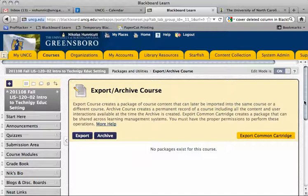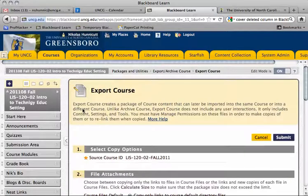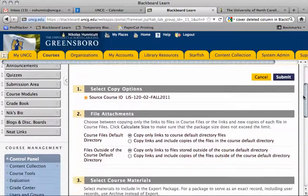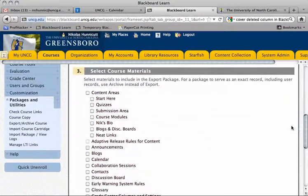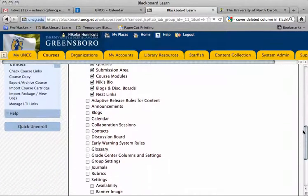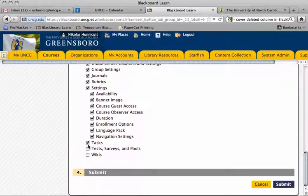So I'm going to click the Export button right here. It's going to give you these options — just leave them as the default. Now we want to select the course material that we want to export. I usually click all of these boxes, because there's nothing worse than going through the trouble of exporting the course and then realizing you forgot a particular tool or setting.